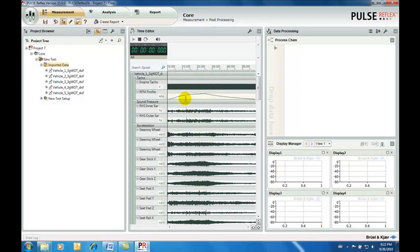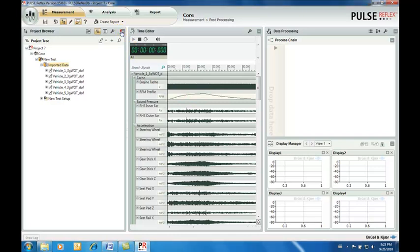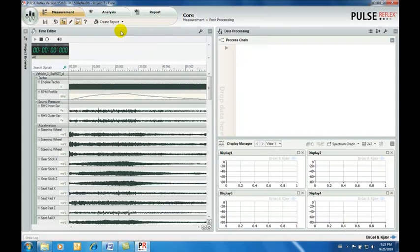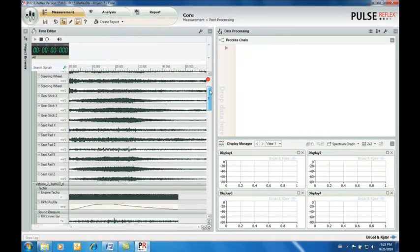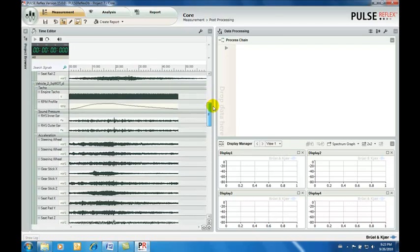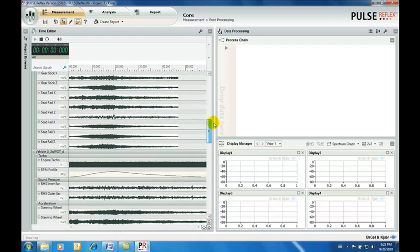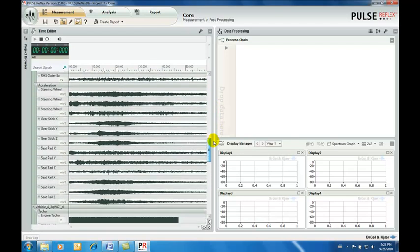The engine speed profiles are calculated automatically and displayed with the original recorded data. We scan through the time data recordings to check that they are OK.